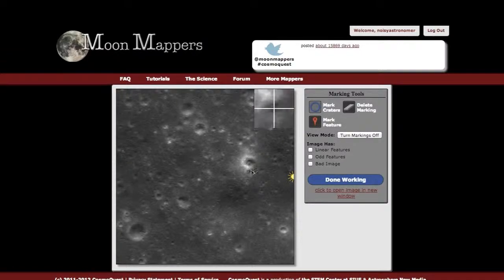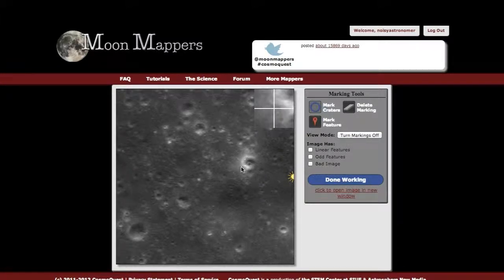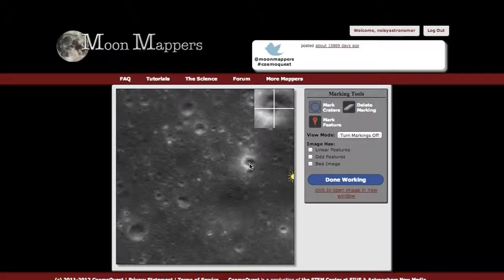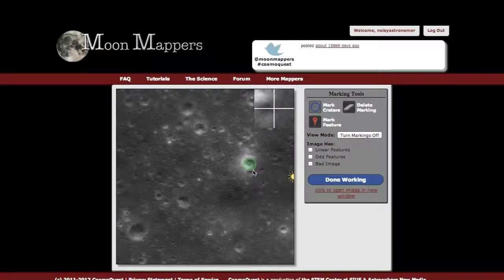We're going to go ahead and mark a crater. So this is the first one that catches my eye. What I'm going to do is click on the center of the crater and drag until the size of the circle on the screen matches about where the crater rim is. That is the marked crater.